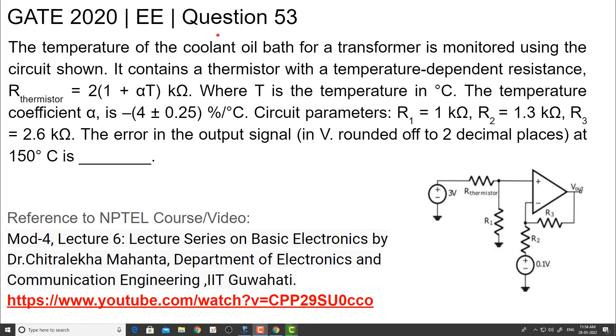Welcome all. I am going to discuss question number 53 from the GATE 2020 paper, Electrical Engineering.